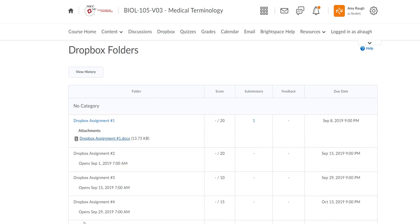And you'll be able to go back under the Dropbox screen and it'll say that you have done a submission. And that's how you do a Dropbox. Thank you very much.